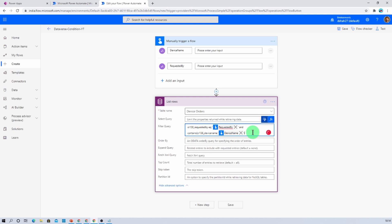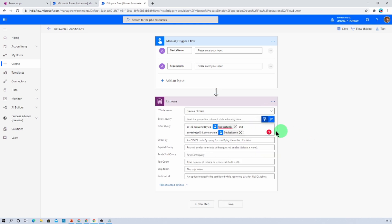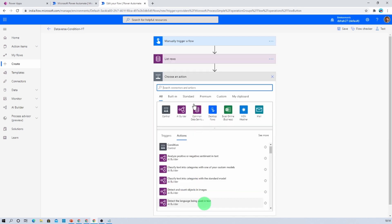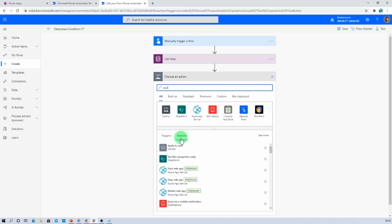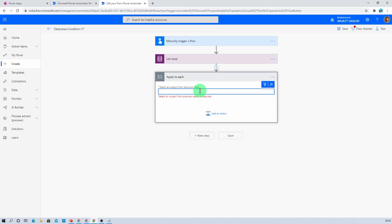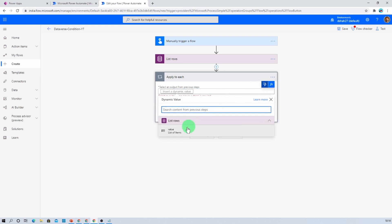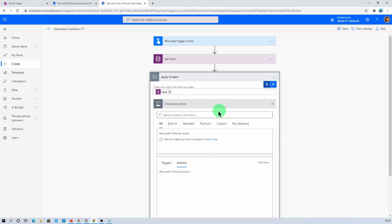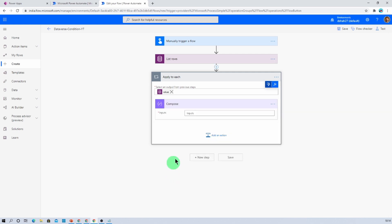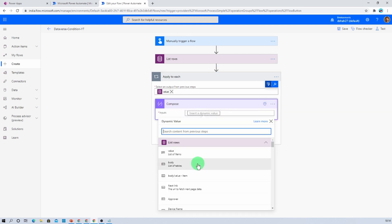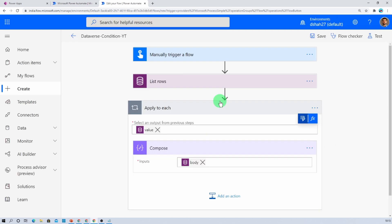The Device Name has been added successfully. After that we just need one Apply to Each step. Let's pass the value, then add a Compose action and inside that provide the body. This is how we can easily fetch the data based on the conditions.